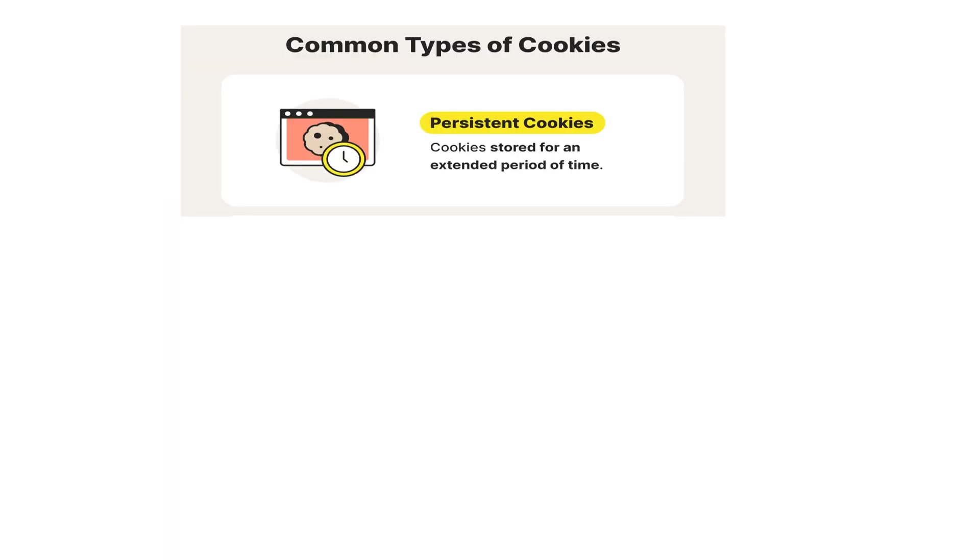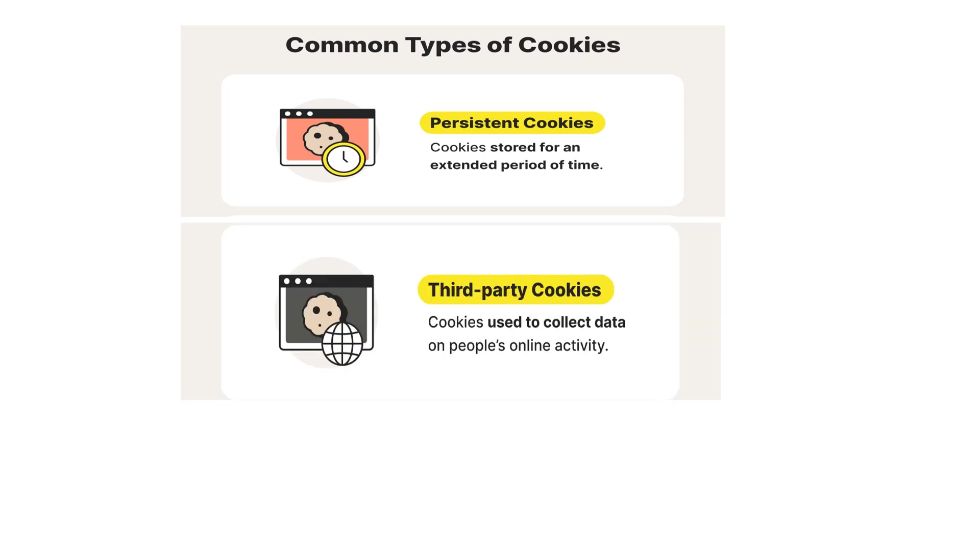Now let's look at the types of cookies. First are persistent cookies. These are stored for an extended period of time and are used to store passwords and usernames even after you leave the site.